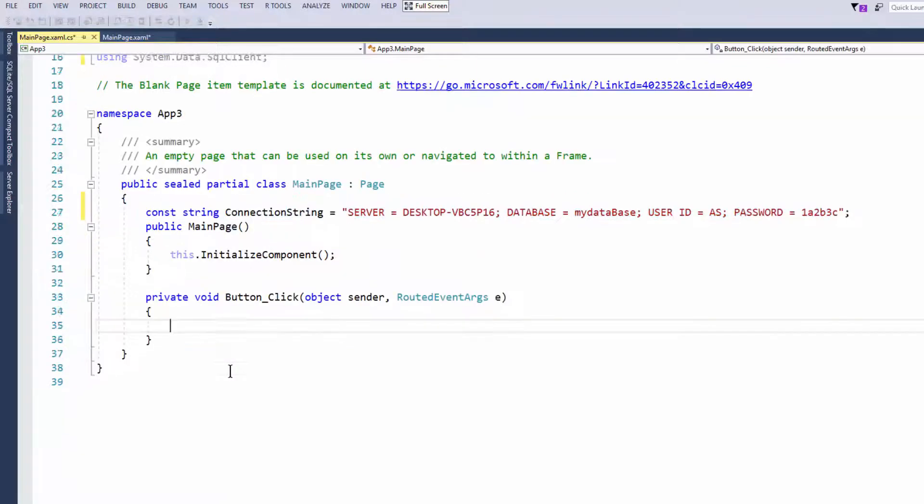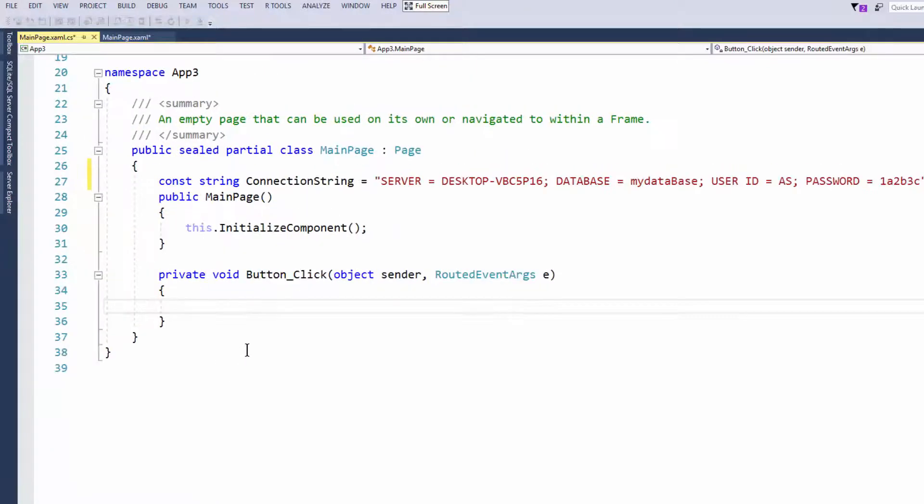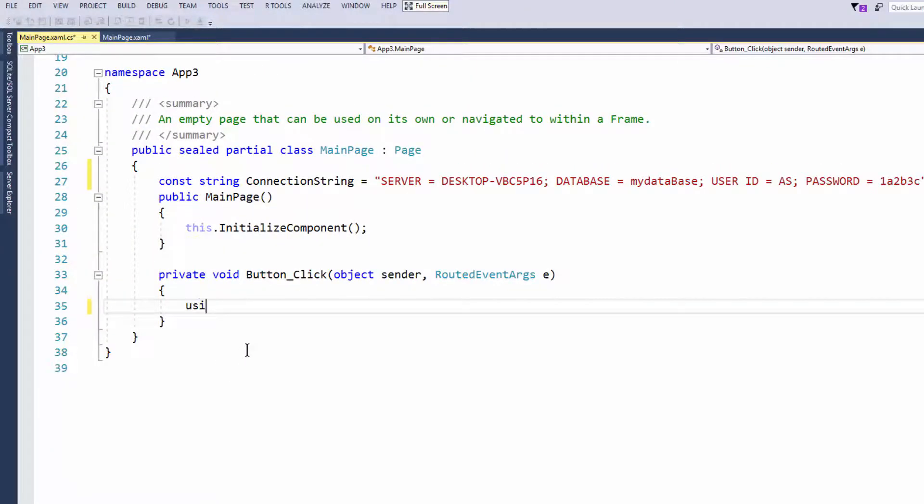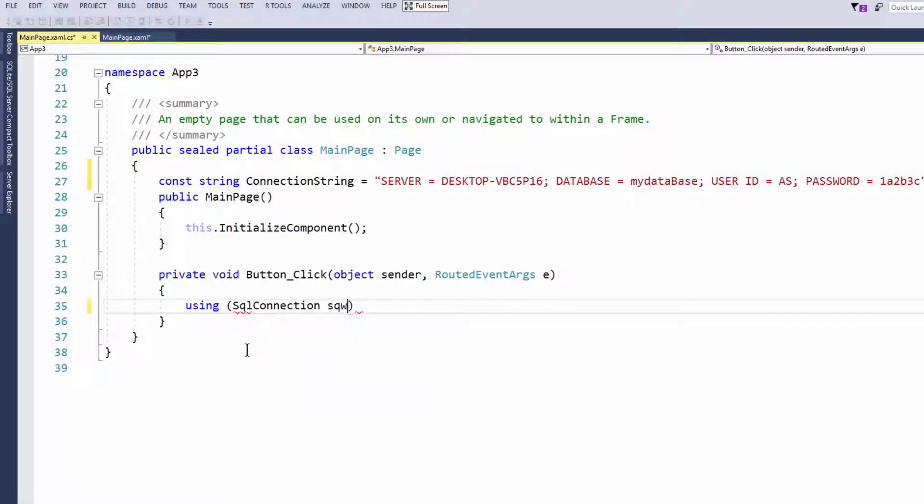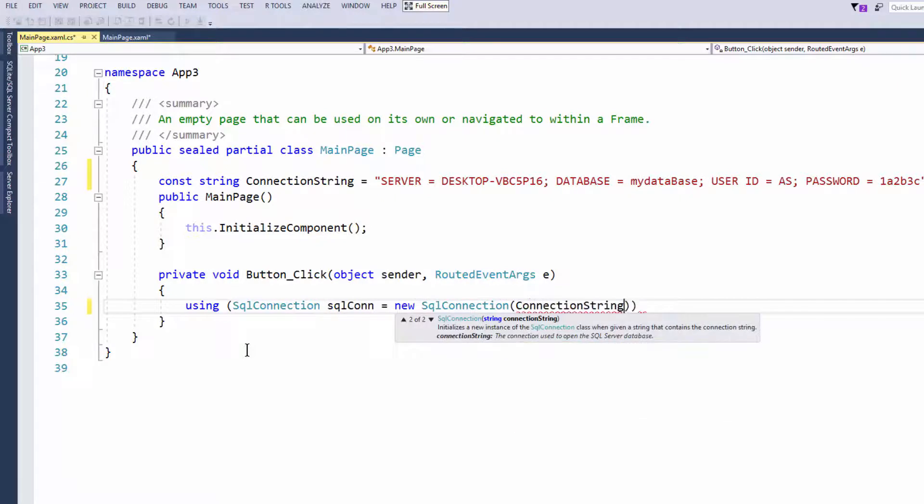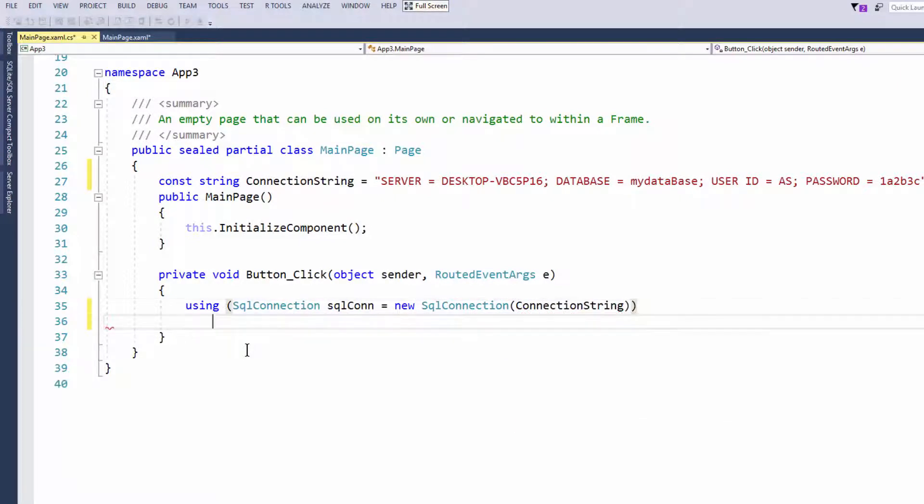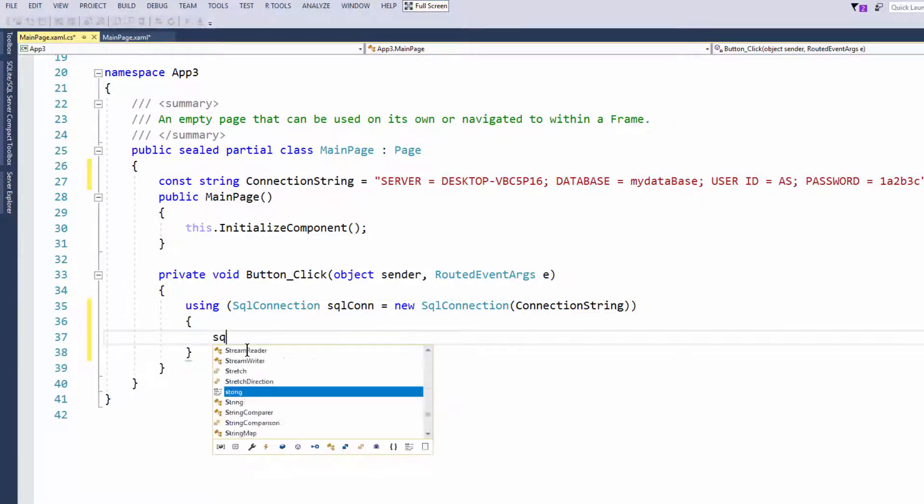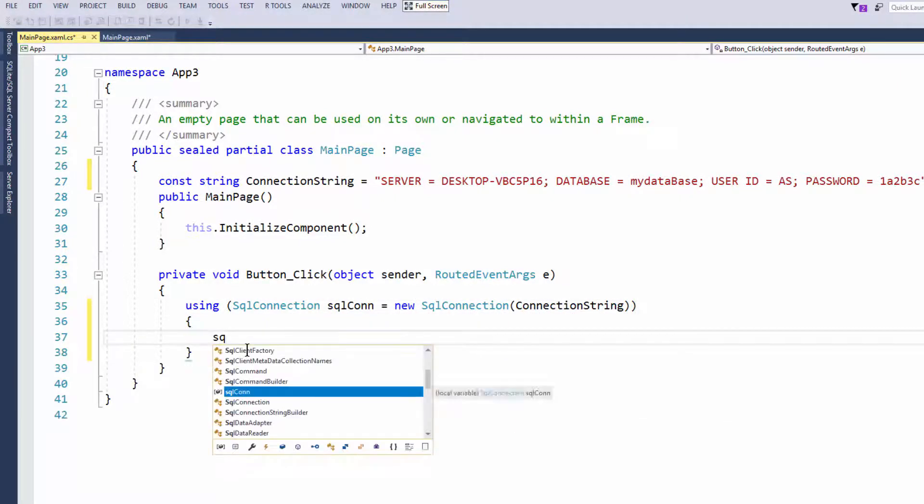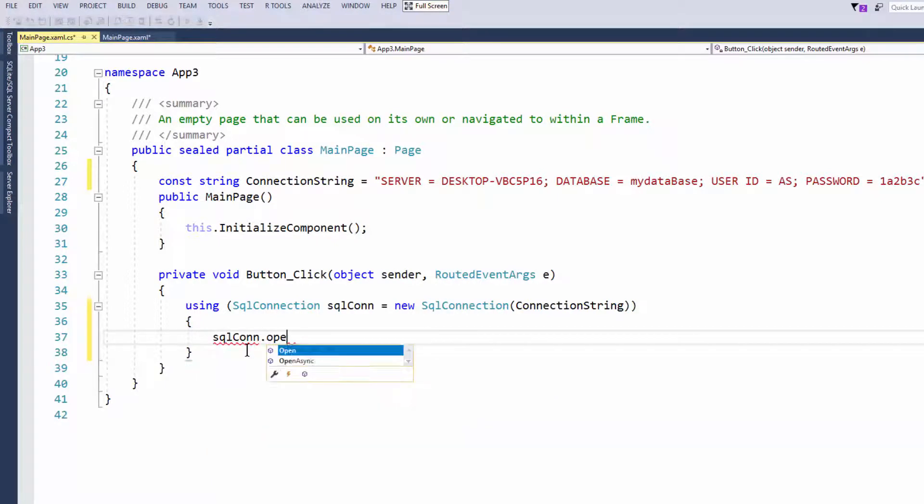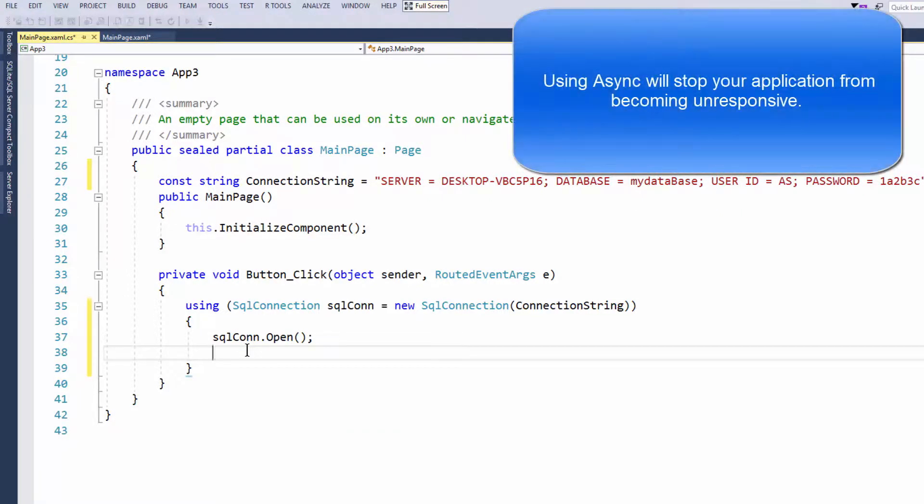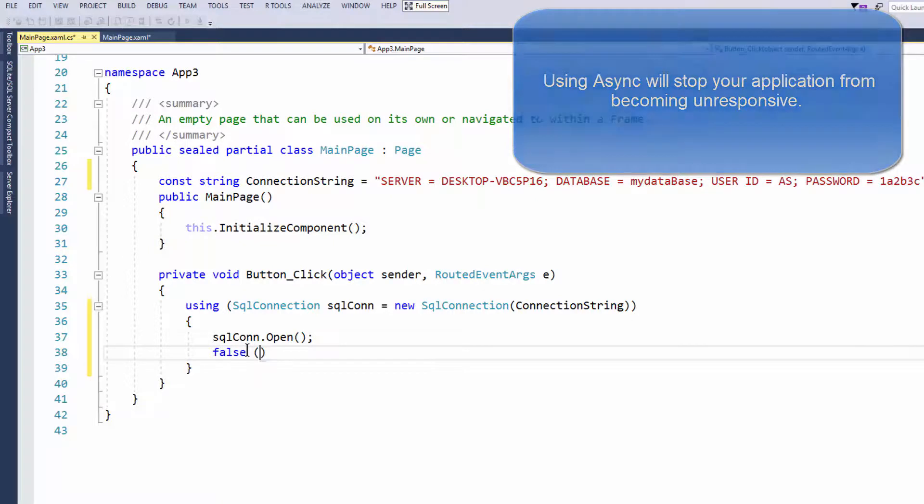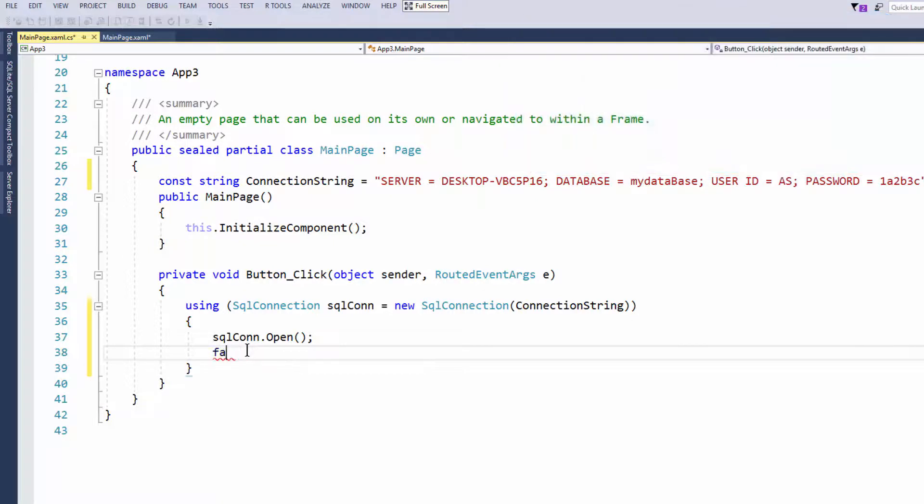So now just like any other application, we'll go using SQL connection, SQL con equals new SQL connection. Put in our connection string which is a const, so if it changes. And now I'll simply write SQL con dot open. This is just a very quick way to open the application. I would recommend creating a class and making your SQL con connection use the async method.